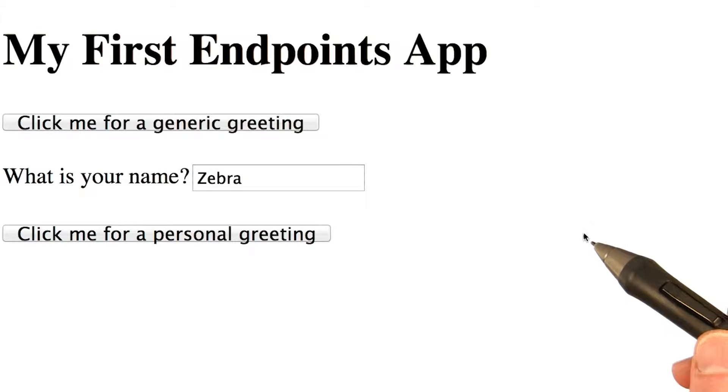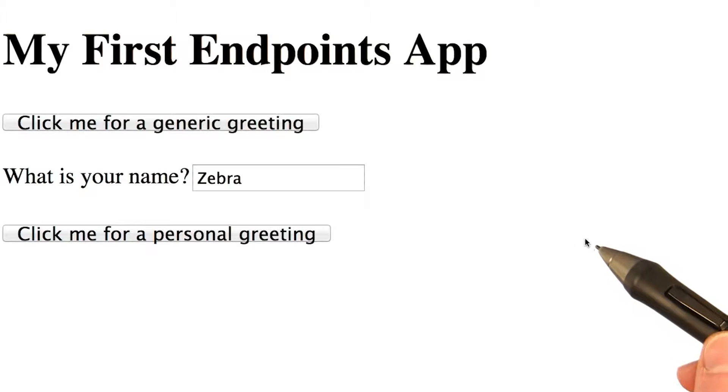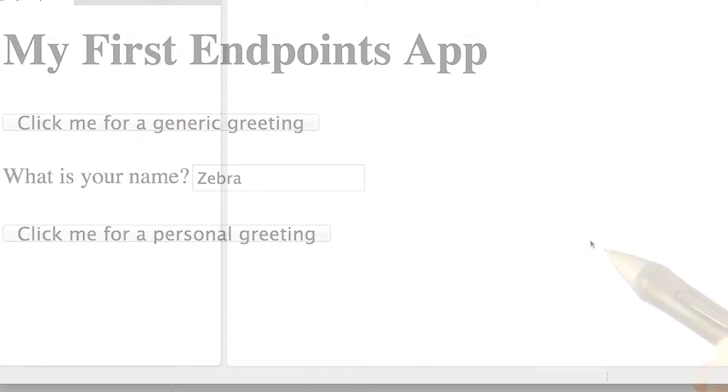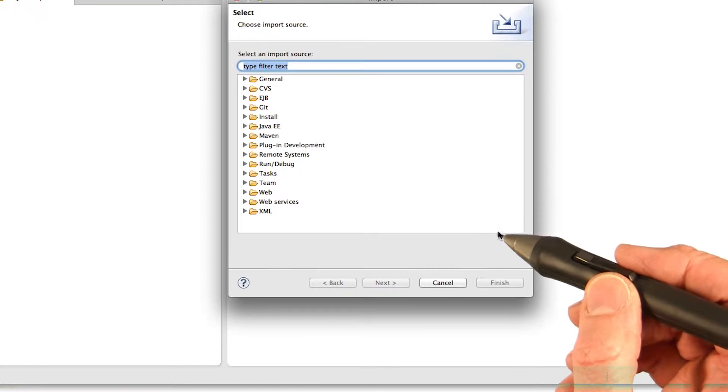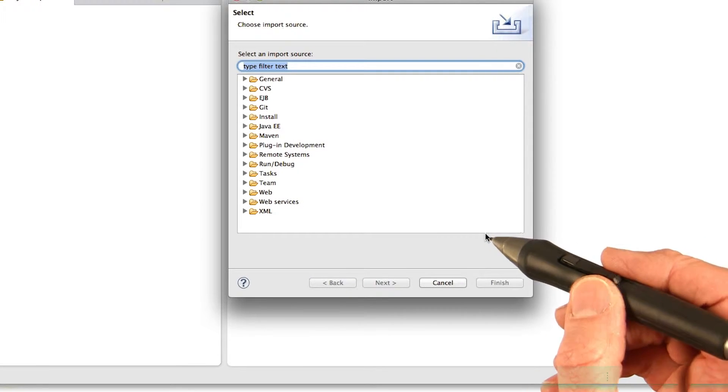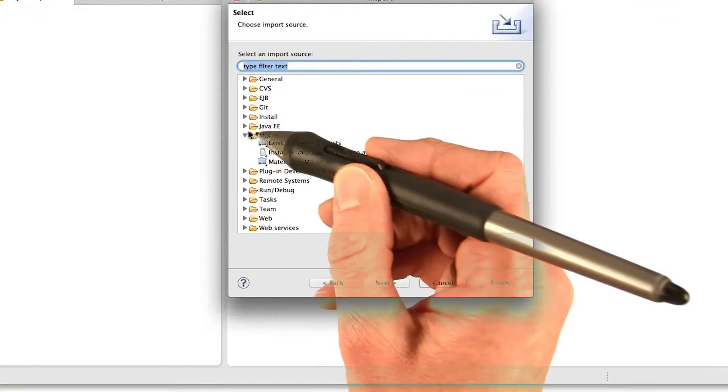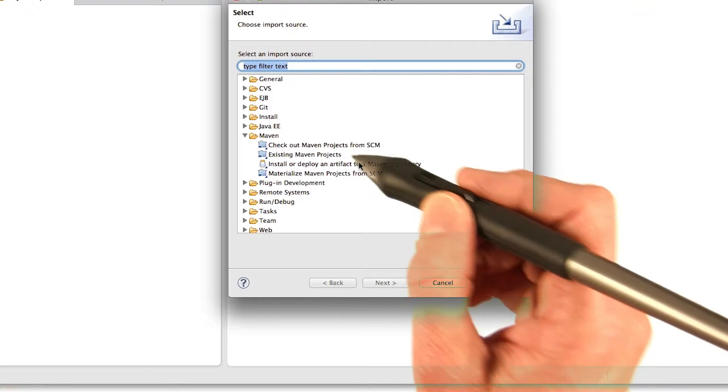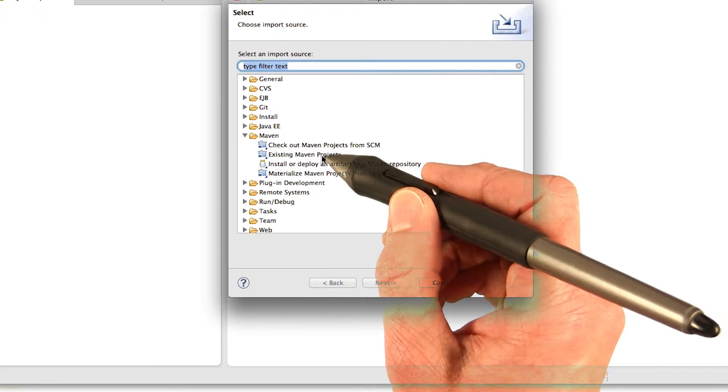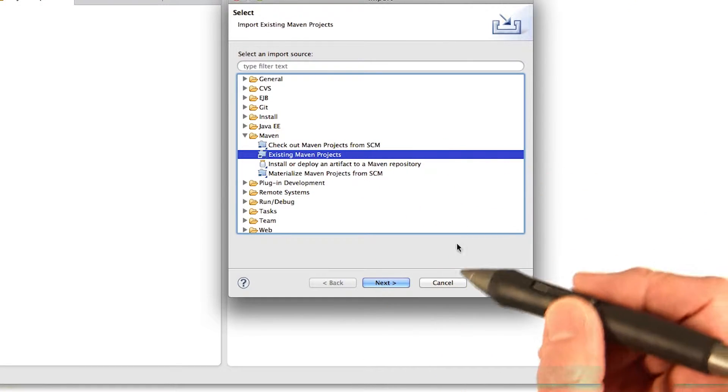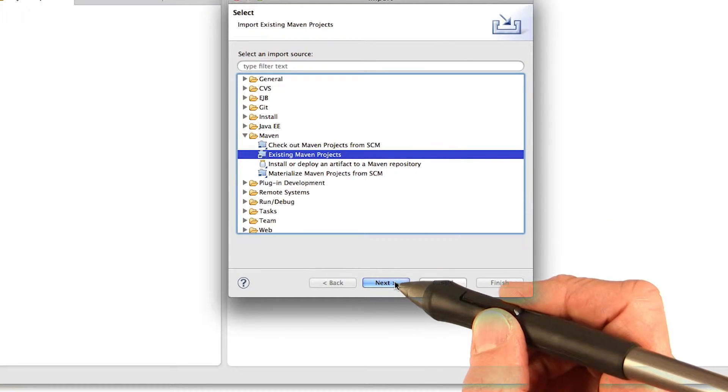What we're going to do now is import the project into Eclipse. To import the Maven project into Eclipse, you go up to the Eclipse menu, you choose File, and then you choose Import. Then you open up the Maven folder and choose Existing Maven Projects, and then click Next.